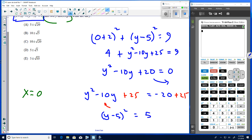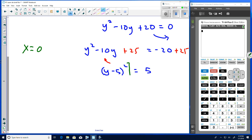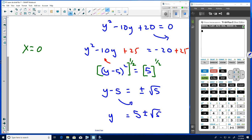Taking the square root of both sides — remember you must include both the positive and negative roots — gives y − 5 = ±√5. Solving for y, we get y = 5 ± √5. That is the answer to the problem.